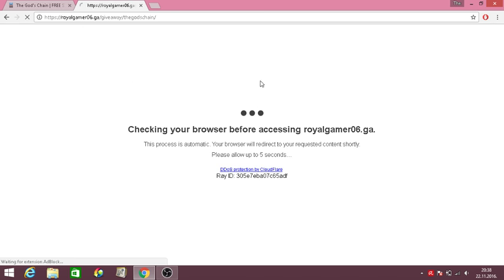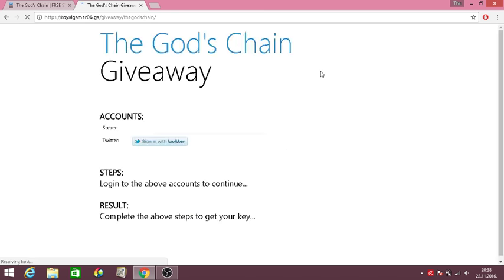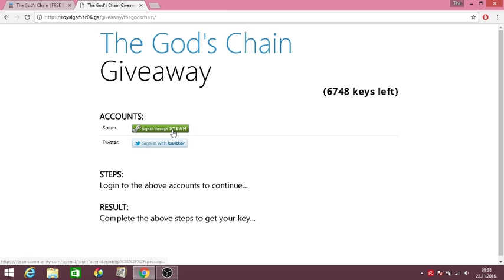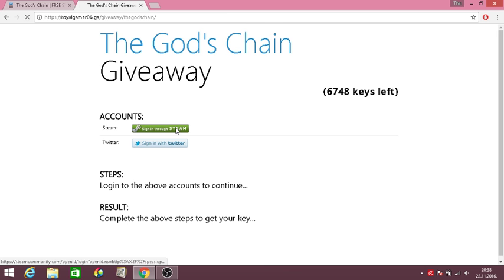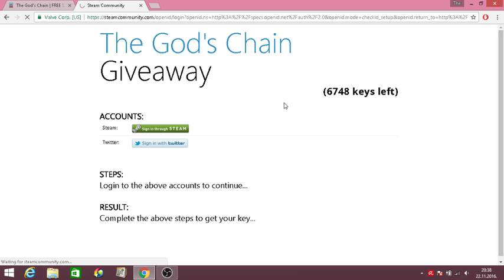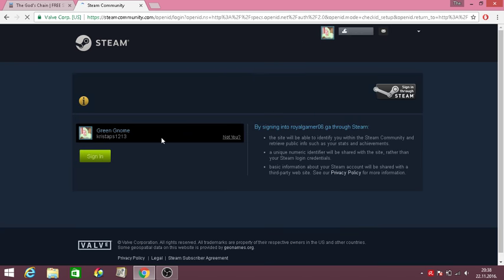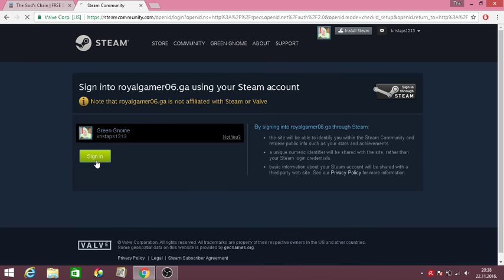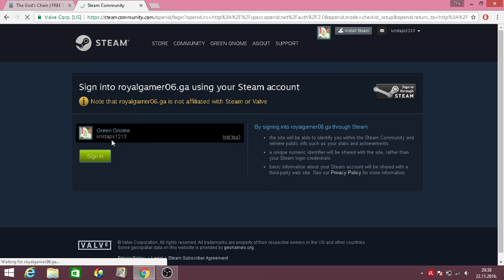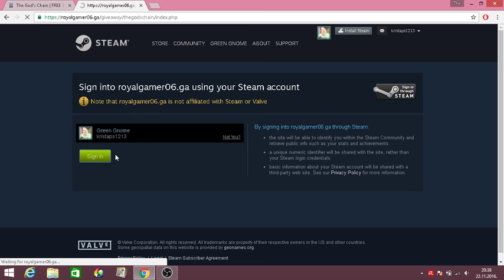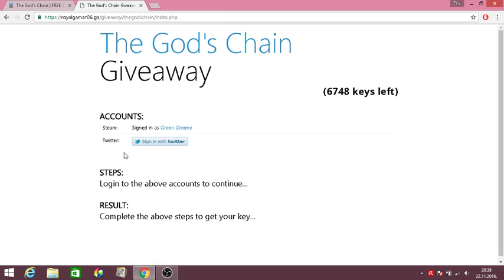It's gonna check your browser to check if you're not a robot, right? So you just sign in through Steam, and then you sign in through Twitter and that's it.